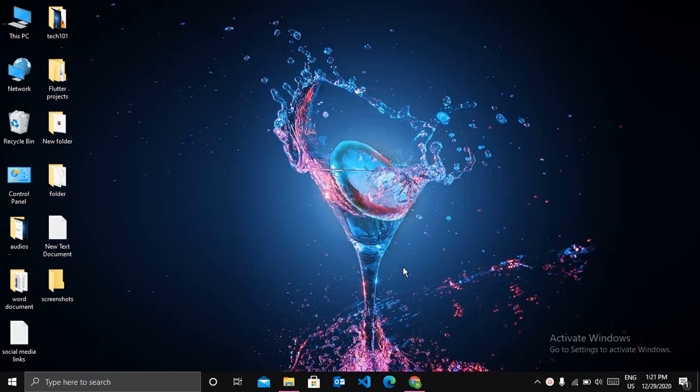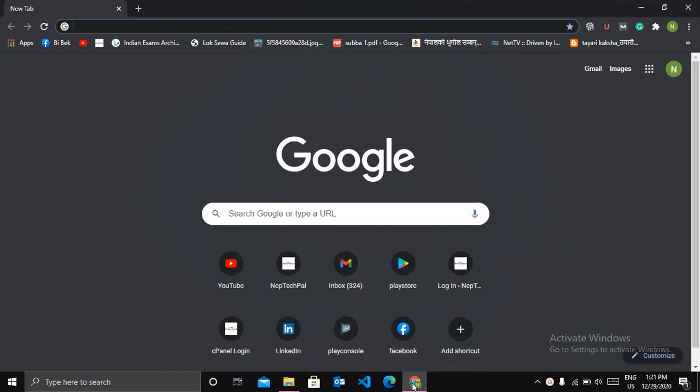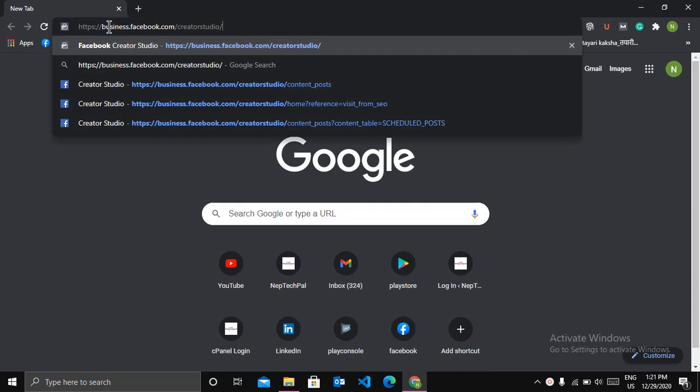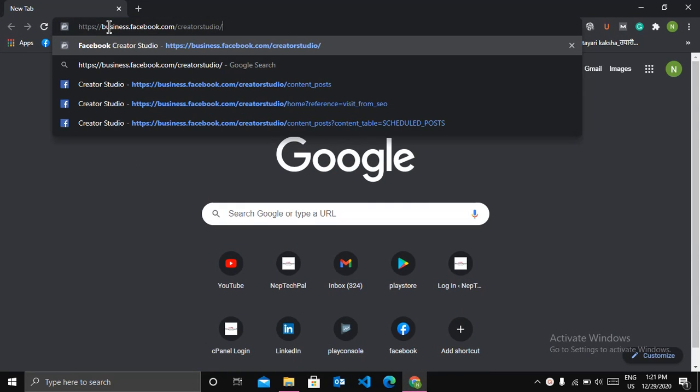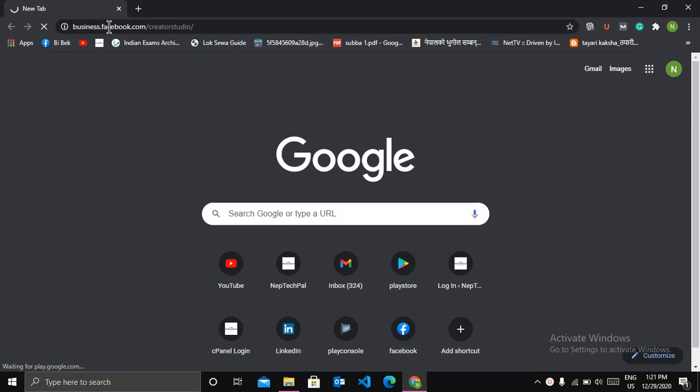So for this, first of all, open your browser and go to business.facebook.com slash creator studio. And then you can see the interface like this.